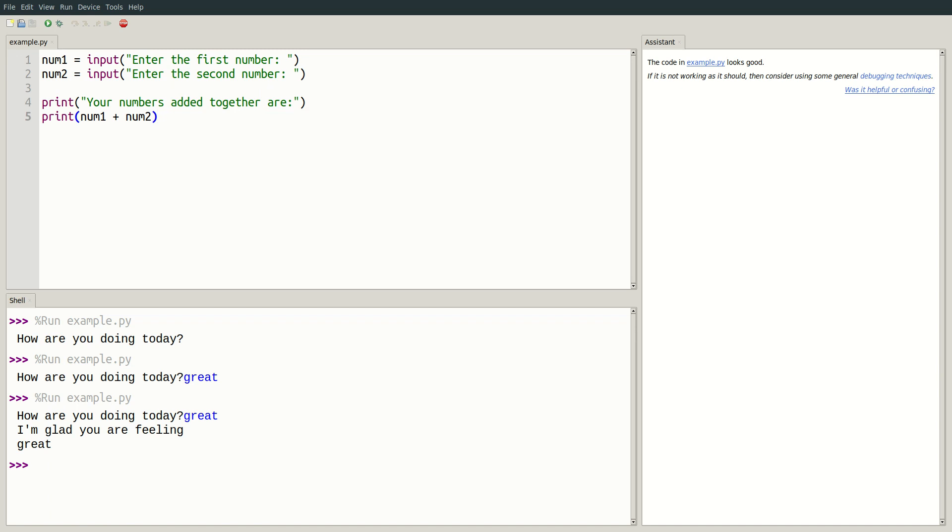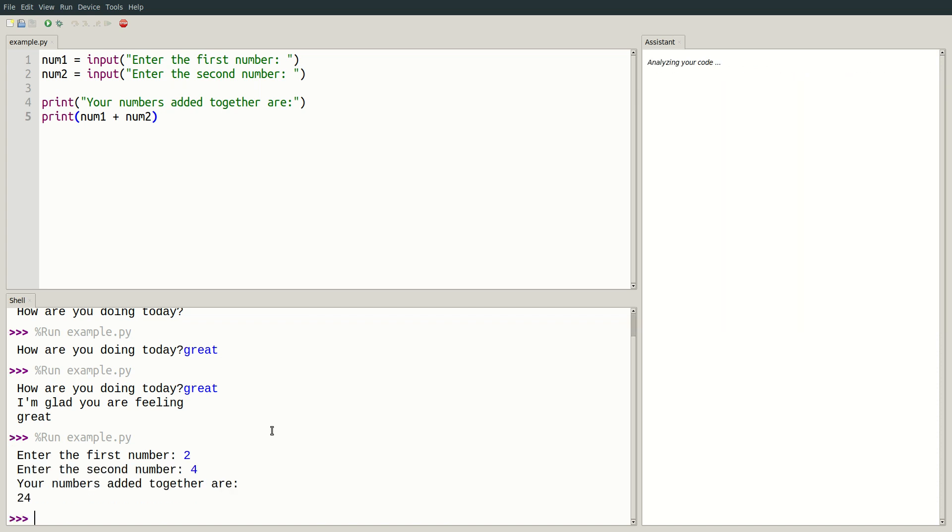Let's run this and see what we get. I'll enter 2 as my first number, and 4 as my second number. Well, we got 24, which isn't quite what we were expecting.